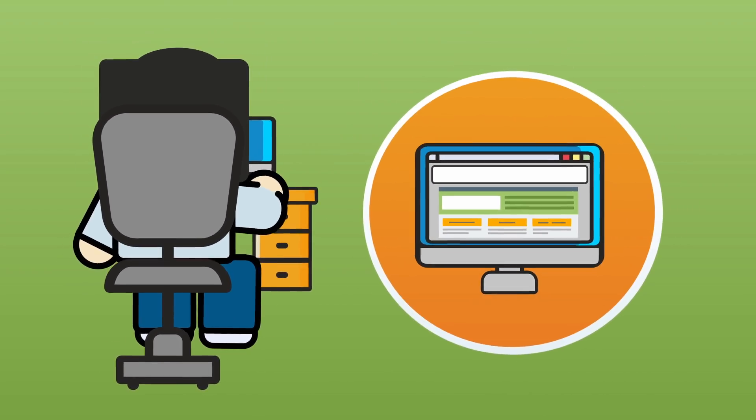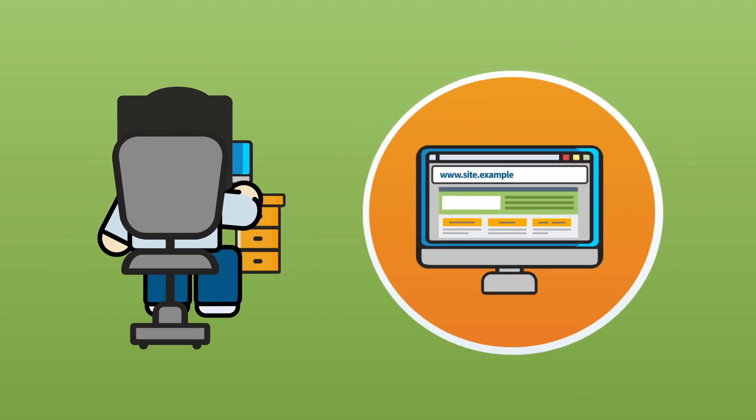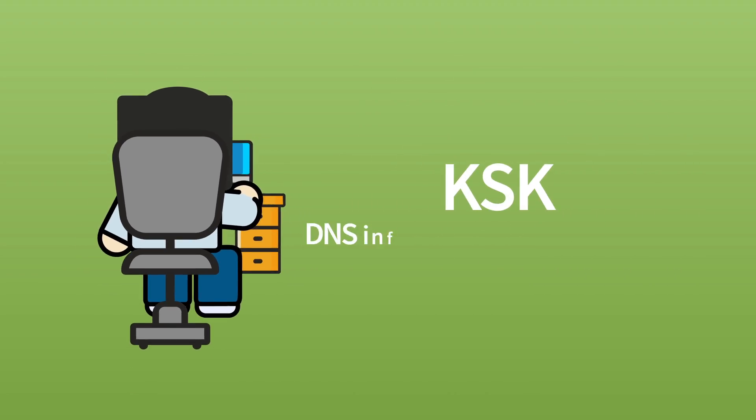After the servers are updated with the new key, when a user attempts to visit a website, the recursive name server uses the new KSK to validate the DNS information corresponding to the website.